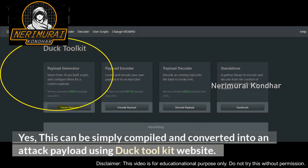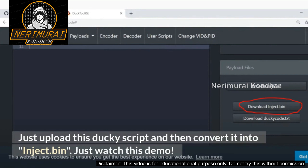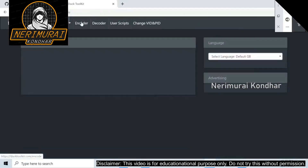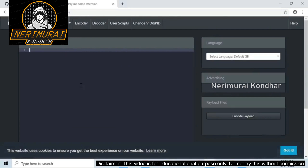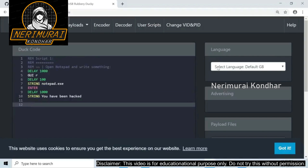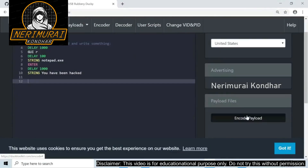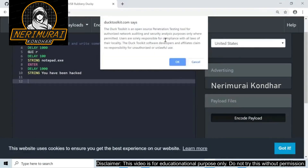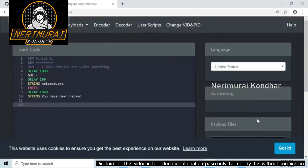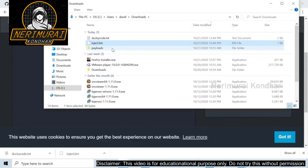This can be compiled and converted into an attack payload using the Duck Toolkit website. Just upload the Ducky Script and convert it into an inject.bin file. In the demo, I'll go to the encoder, paste the script, select the keyboard layout, click Encode — noting the warning that this should only be used for network auditing and security analysis purposes — click OK, then click Download to get the inject.bin file, which is the actual compiled or encoded payload.